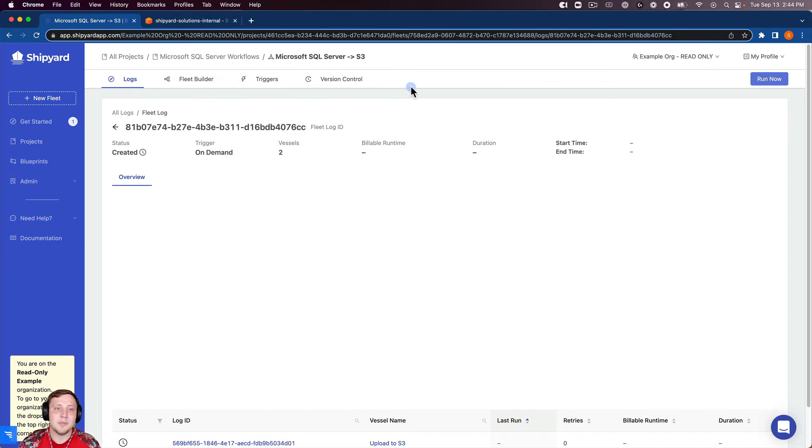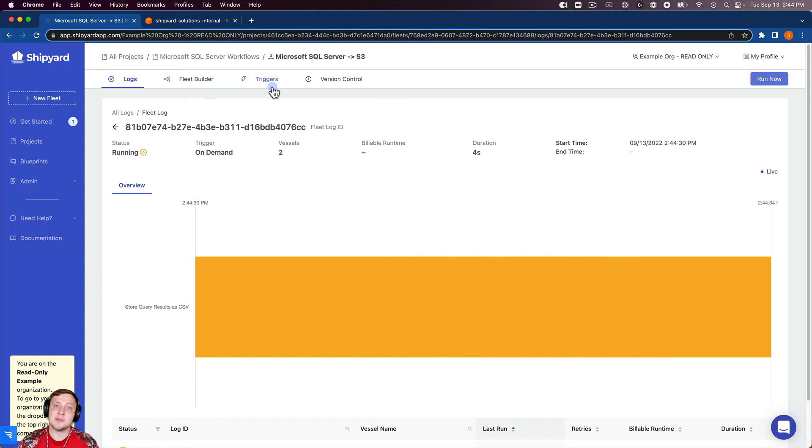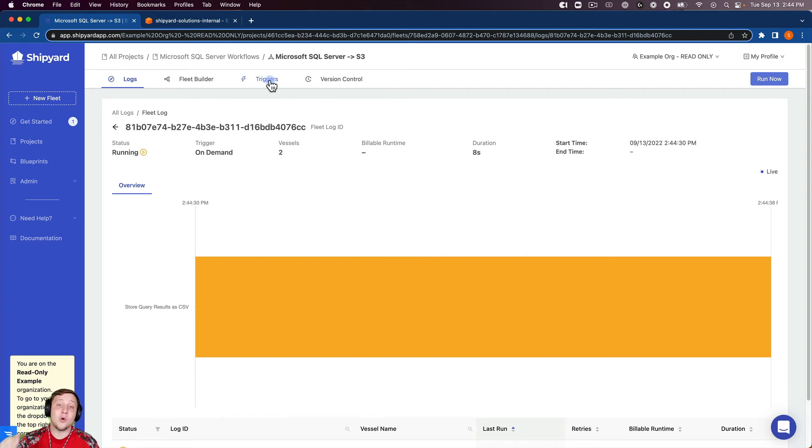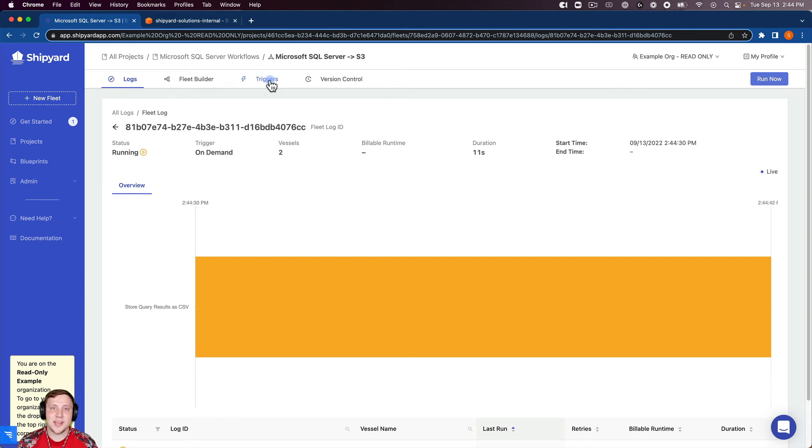So inside of our fleet log, you can see that we have our triggers tab. That's where you can schedule fleets to run using our scheduling trigger, or you can do an API trigger as well to kick off a fleet programmatically.